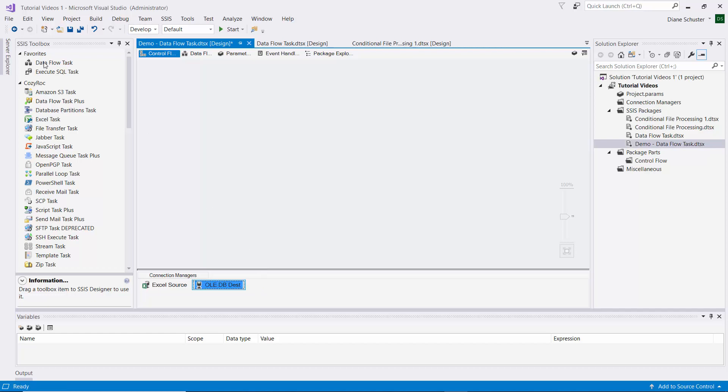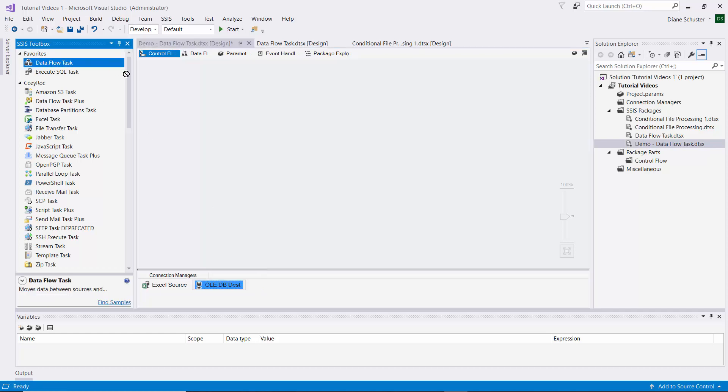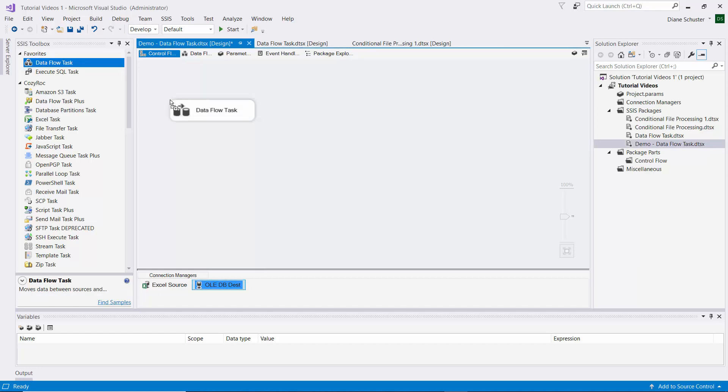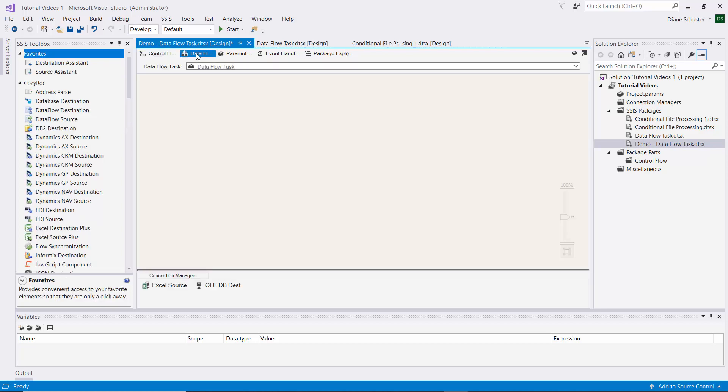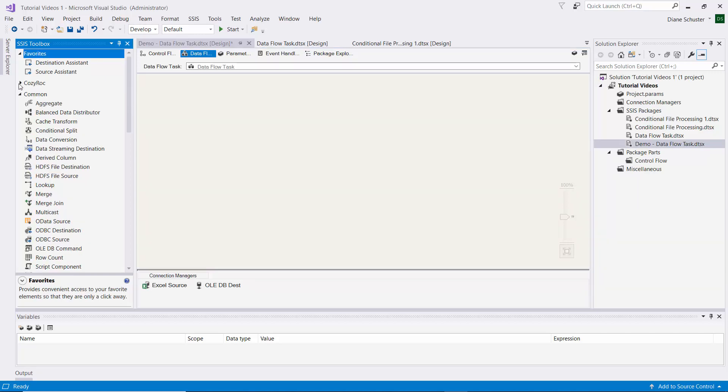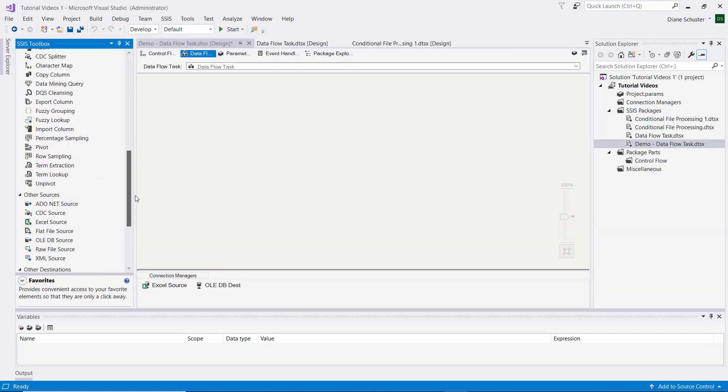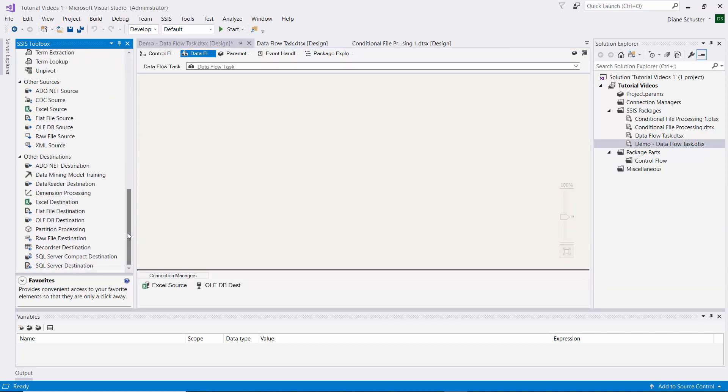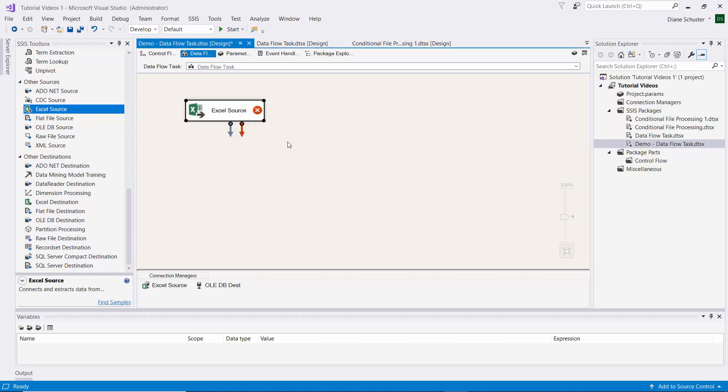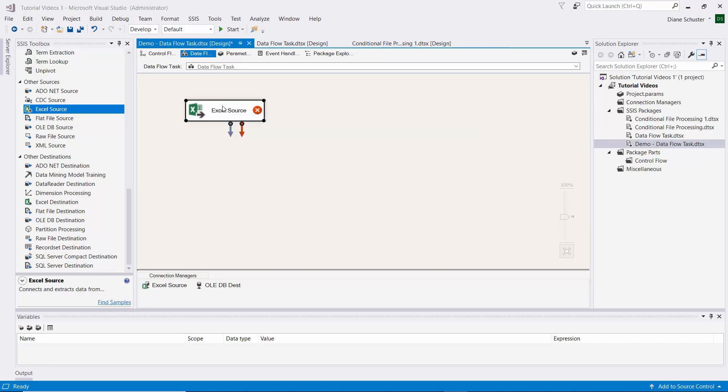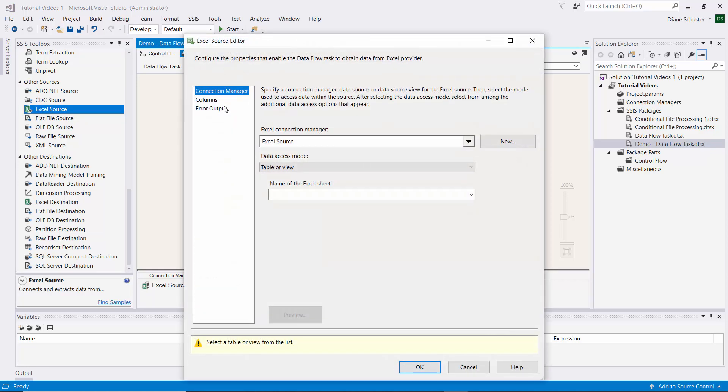Now we'll just drag the Dataflow task onto the Control Flow Canvas. Then I can either double click on this or just click on Dataflow up here. Now I need to scroll down and find the Excel Source under Other Sources. I'll drag that onto the Dataflow Canvas and double click on that.